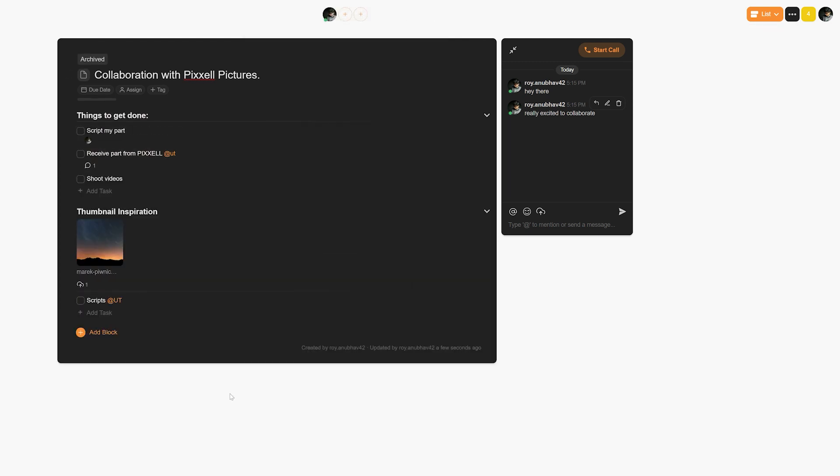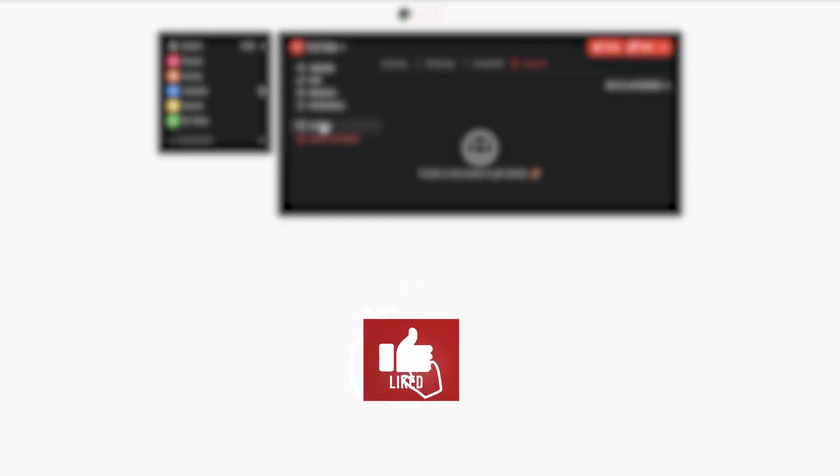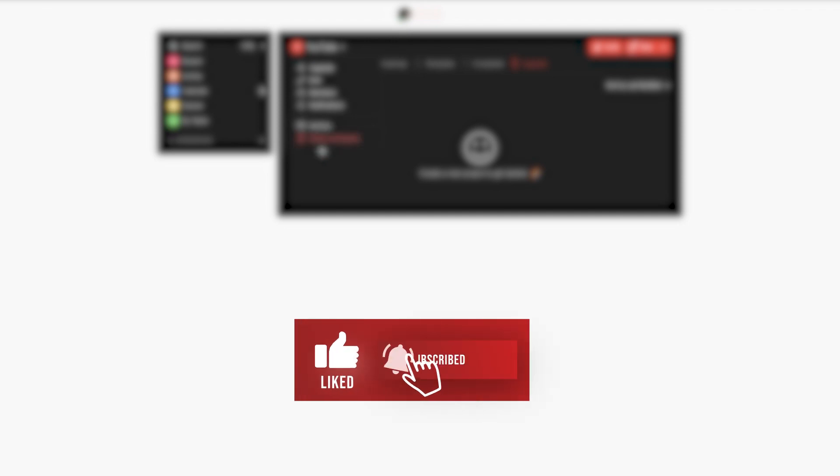Now we have other videos to help you get more productive, so be sure to check out the playlist from the links in the description below. Feel free to leave a like, subscribe to the channel, and check out Taskade. We'd love to hear what you have to say. Thank you for watching and have a good one.